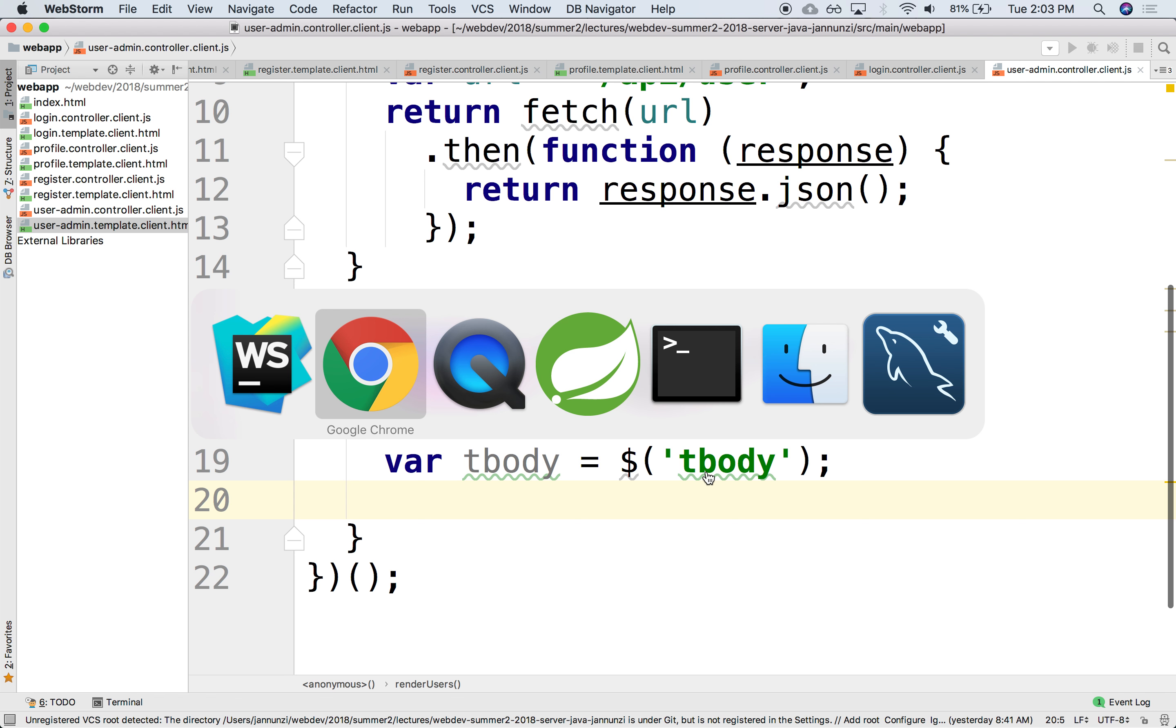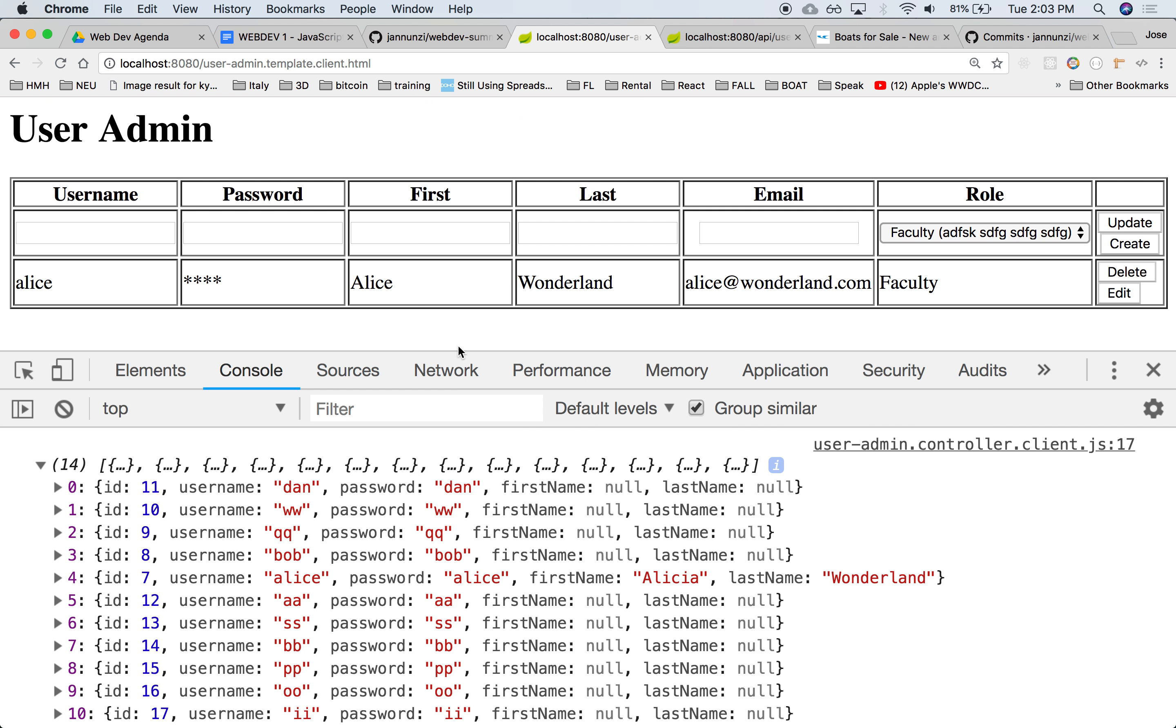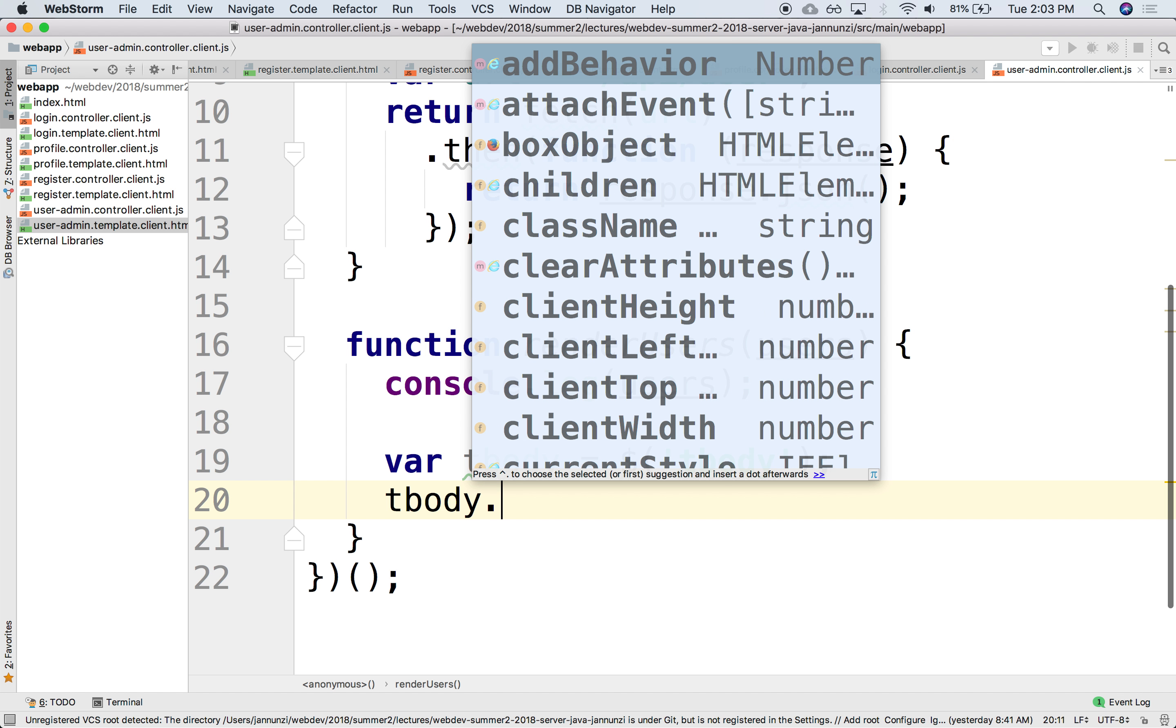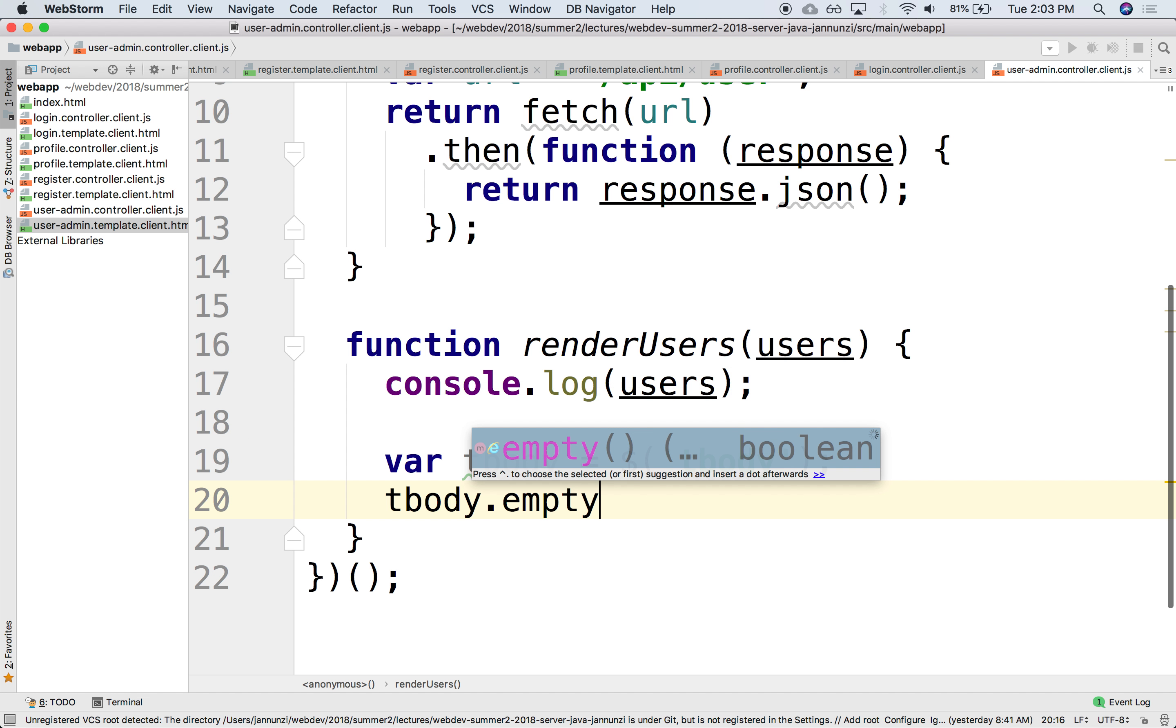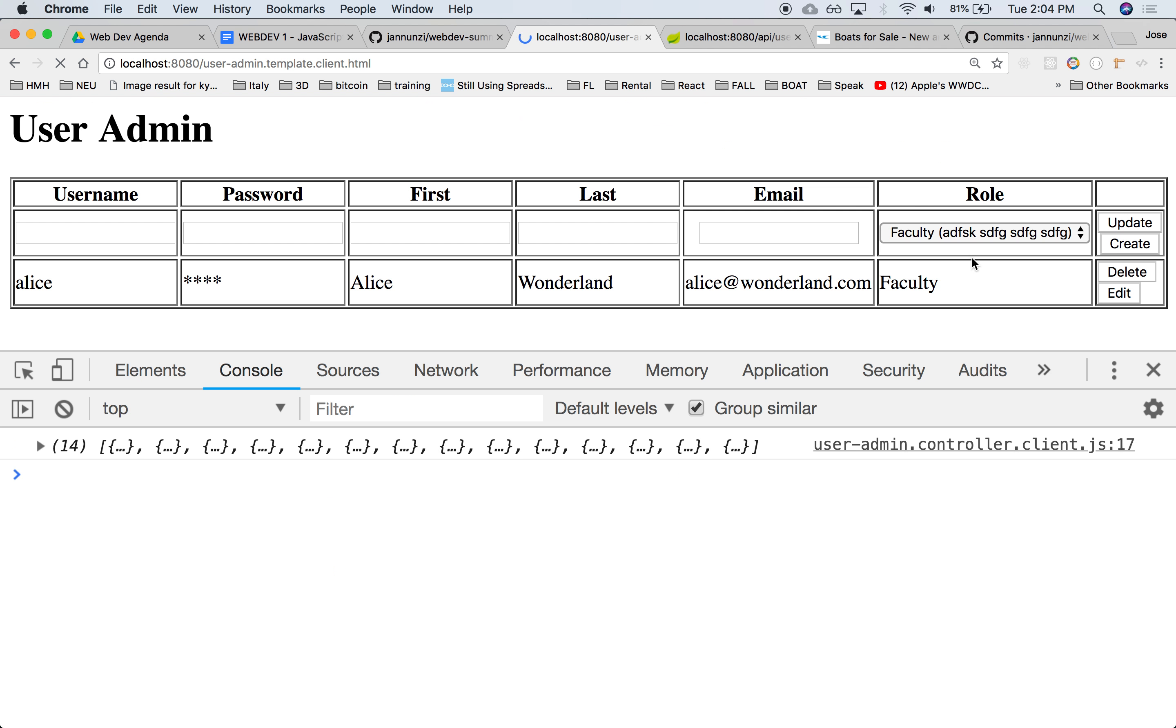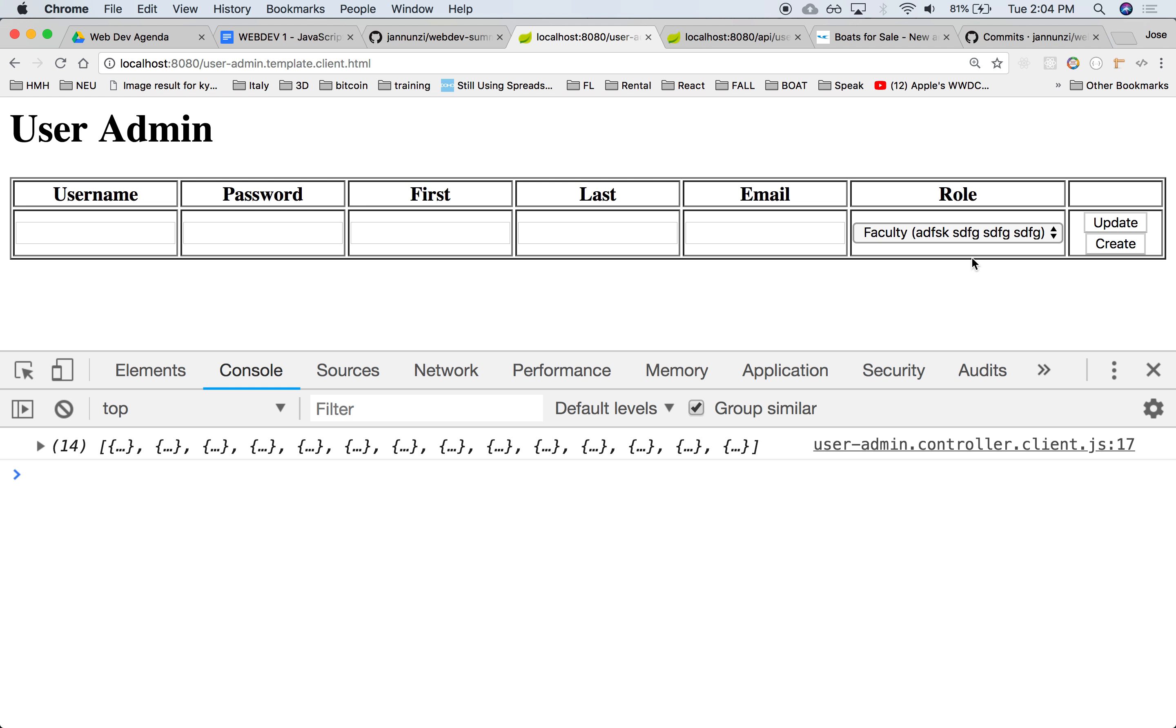And notice that the tbody already has something in there. It has this dummy content in there. What can we do with the tbody? We could maybe empty it. This means remove any of the children elements that are under the tbody. So if I run this, notice that the Alice is gone. It was there for a second and then it just disappeared. So we can empty it out.